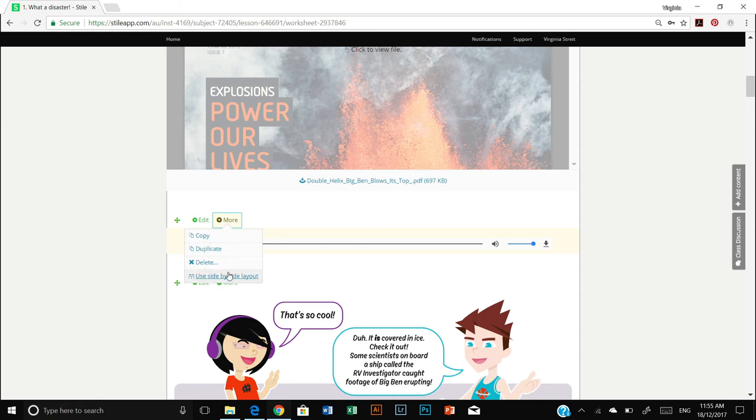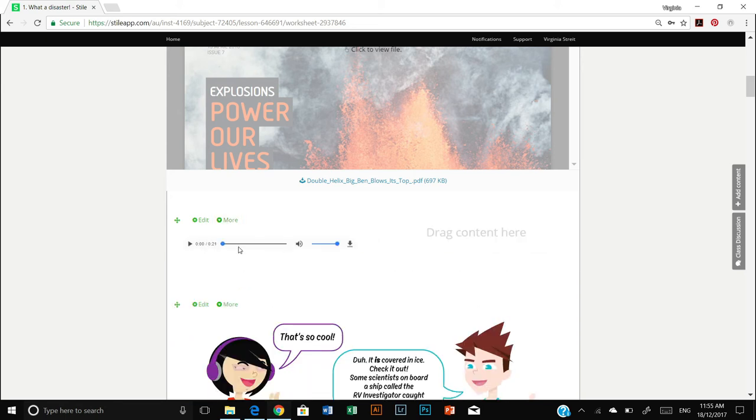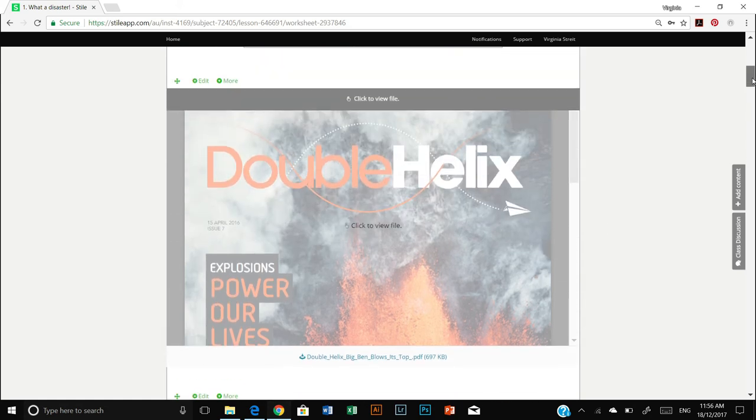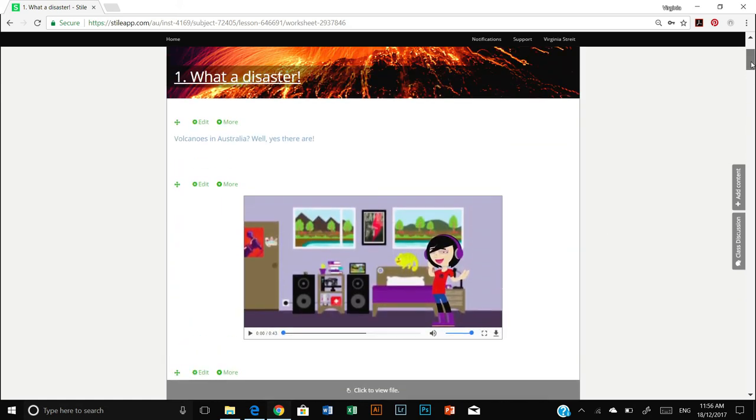A side-by-side layout just means that where content like this, for example, doesn't need to take up the whole space, you can actually fit something else over here to the right. But I don't want the side-by-side layout, so I'm going to remove that again. Great.